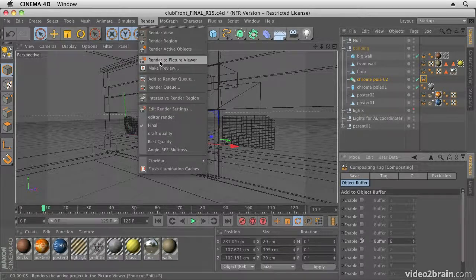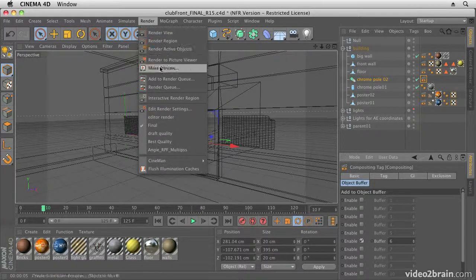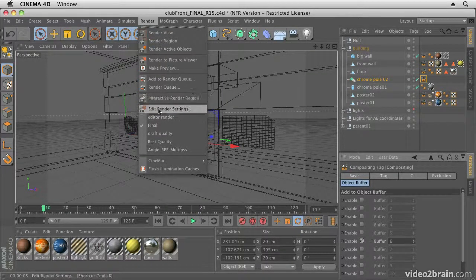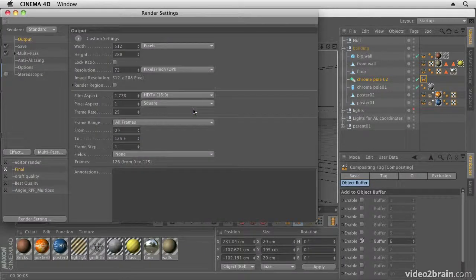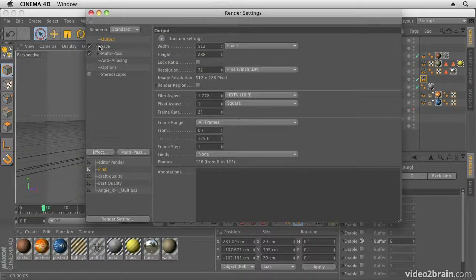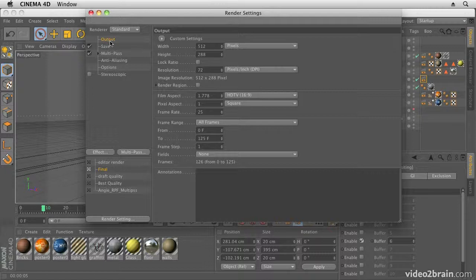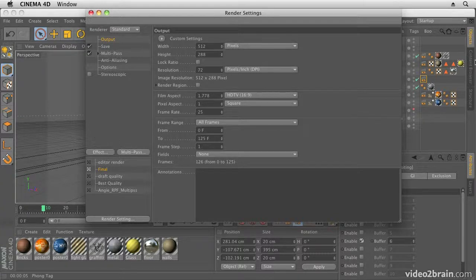If you just want to do a simple multi-pass render and render out multiple passes, then you can just go straight to render and render settings. So we want to first of all go into Edit Render Settings, and in here we can set up the settings for our render, obviously.